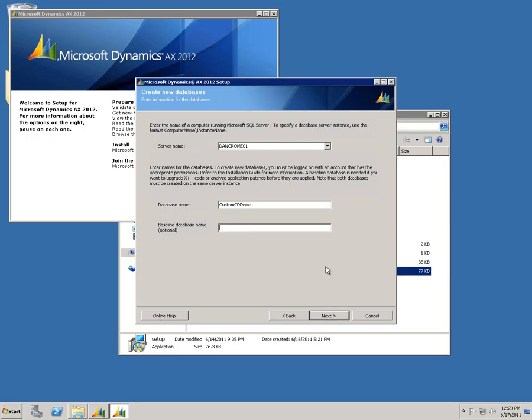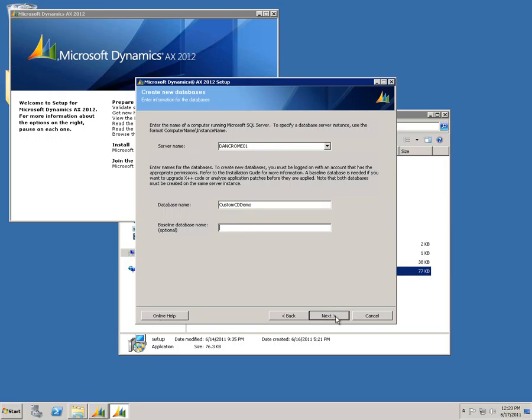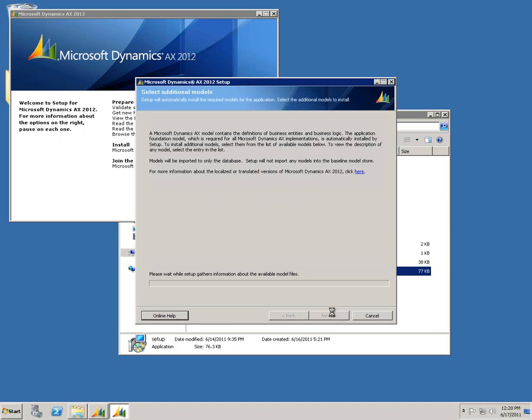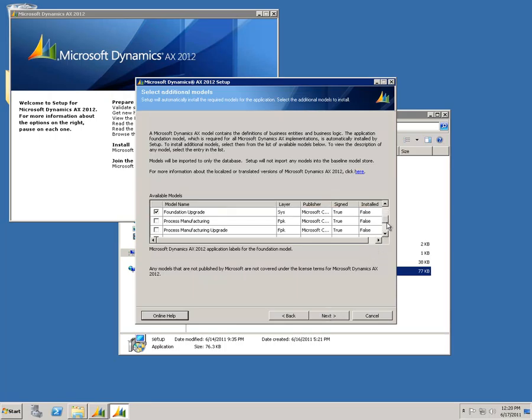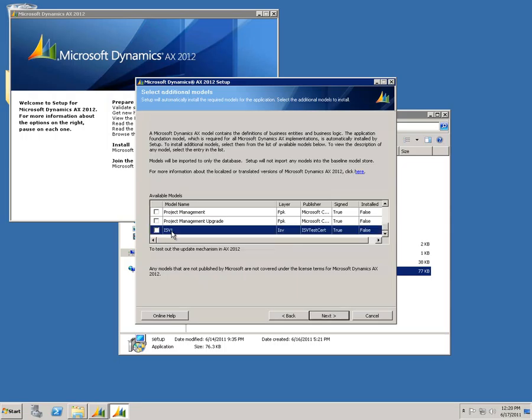Now setup is going to be scanning that CD image once again. This time, what it's going to do is pull in the information about that model file that I've included as part of my customization. I'll scroll down to the bottom. Here's actually that model file that we saw earlier. I will check this to make sure that it gets installed, and I'll click Next.